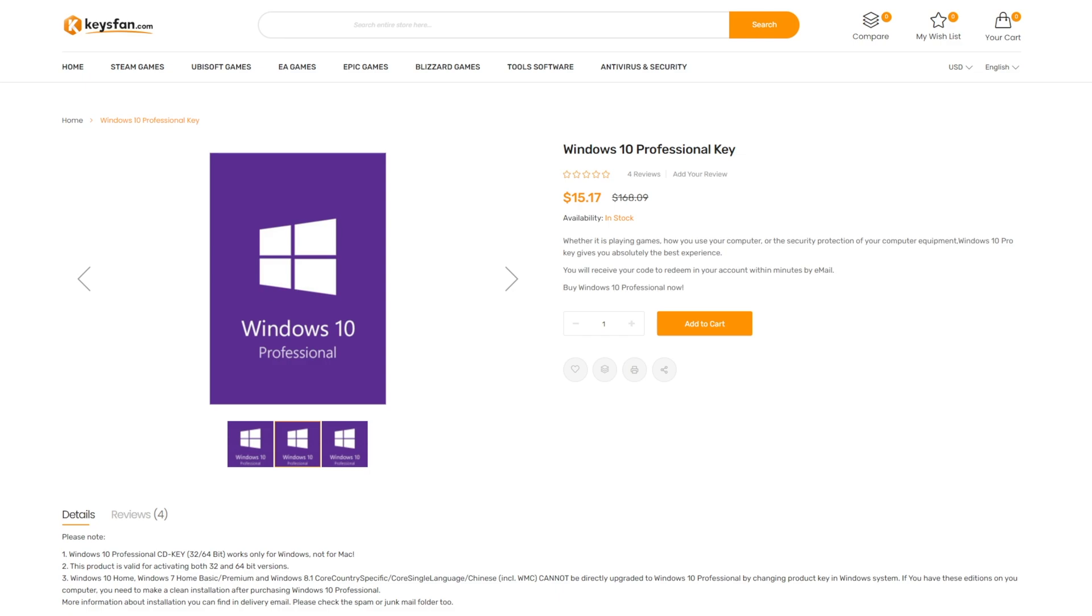And another key feature is that you can use the Windows 10 key to upgrade to Windows 11 without any problem.